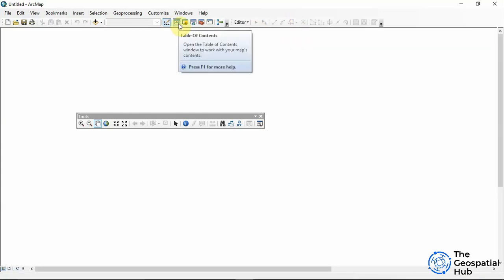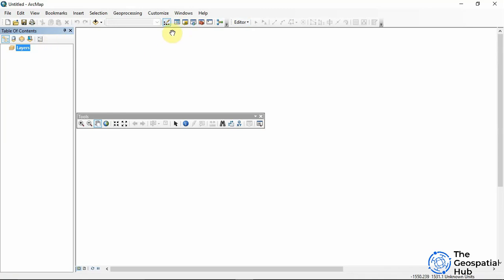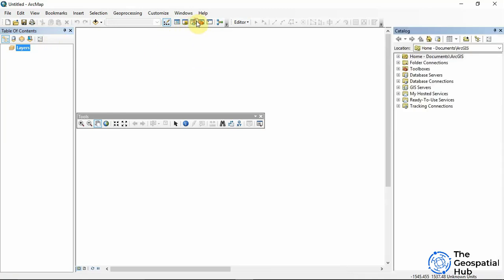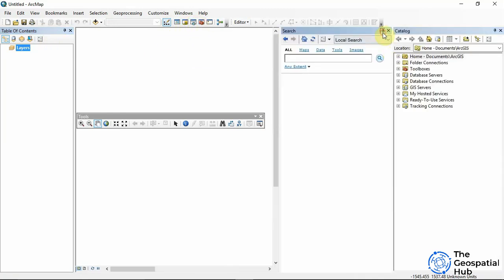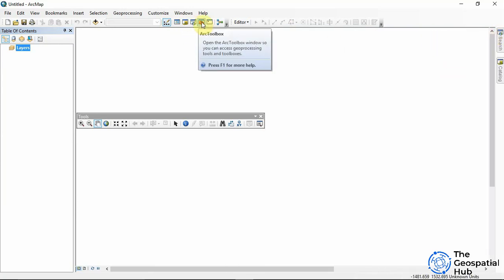Since we closed the Table of Contents earlier, we can get it back by clicking its button on the toolbar. The same applies to the Catalog and the Search. We also have the ArcToolbox, which houses all of our geoprocessing tools.